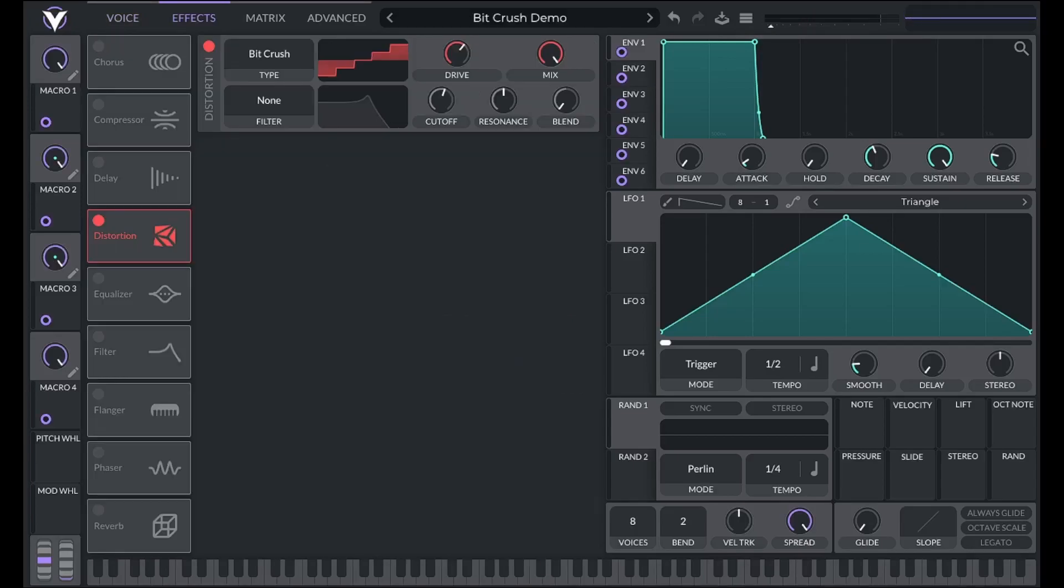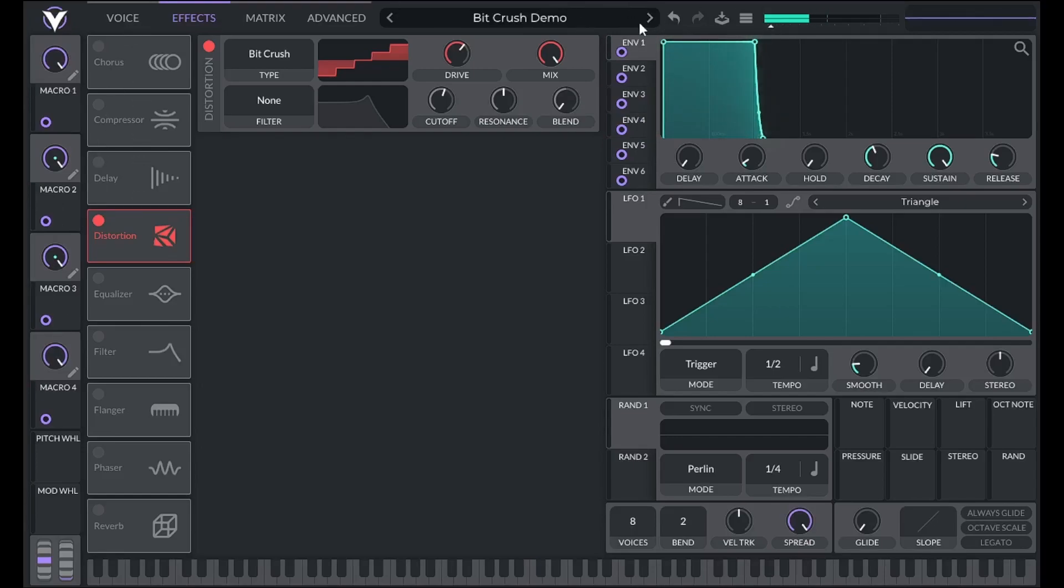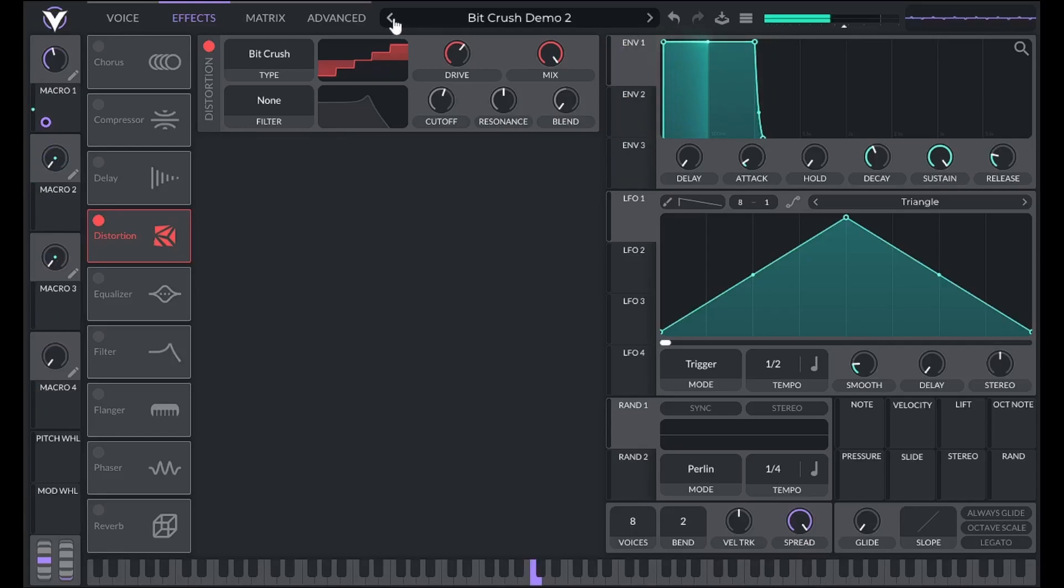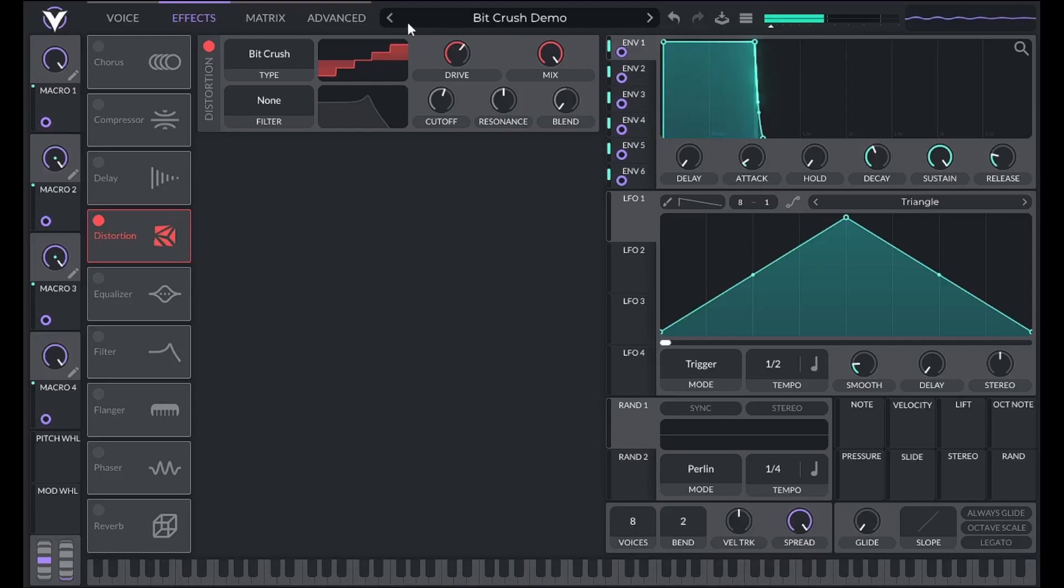To demonstrate, I made two presets with the same amount of bit crushing. One has the input gain cranked up using five envelopes in all the macros. Then the master gain is turned way down to compensate. You'll notice the one with the input gain turned way up barely sounds distorted while the other one sounds very distorted.